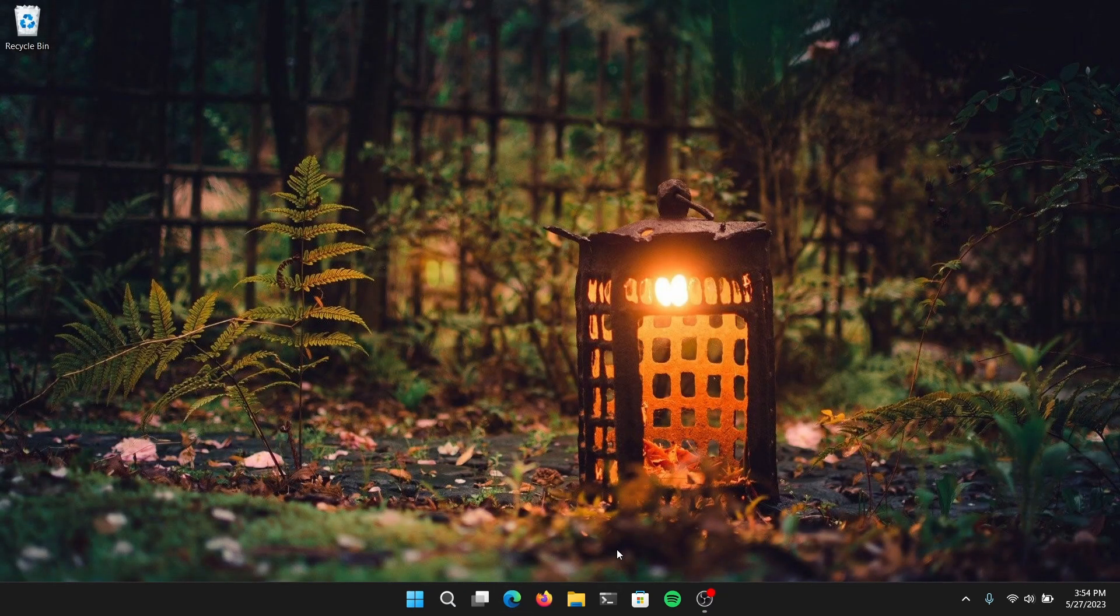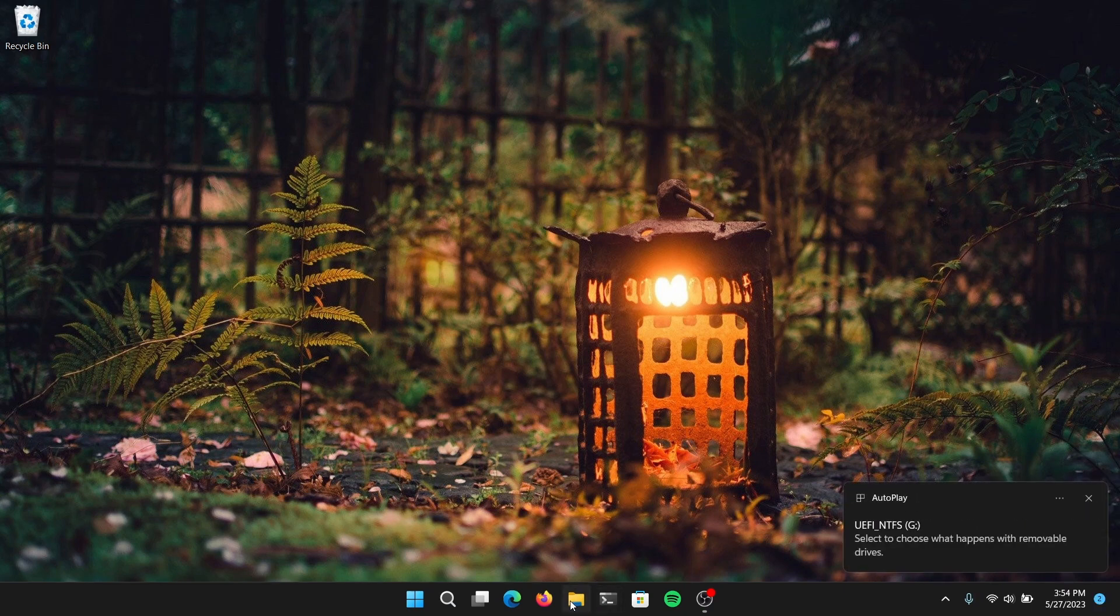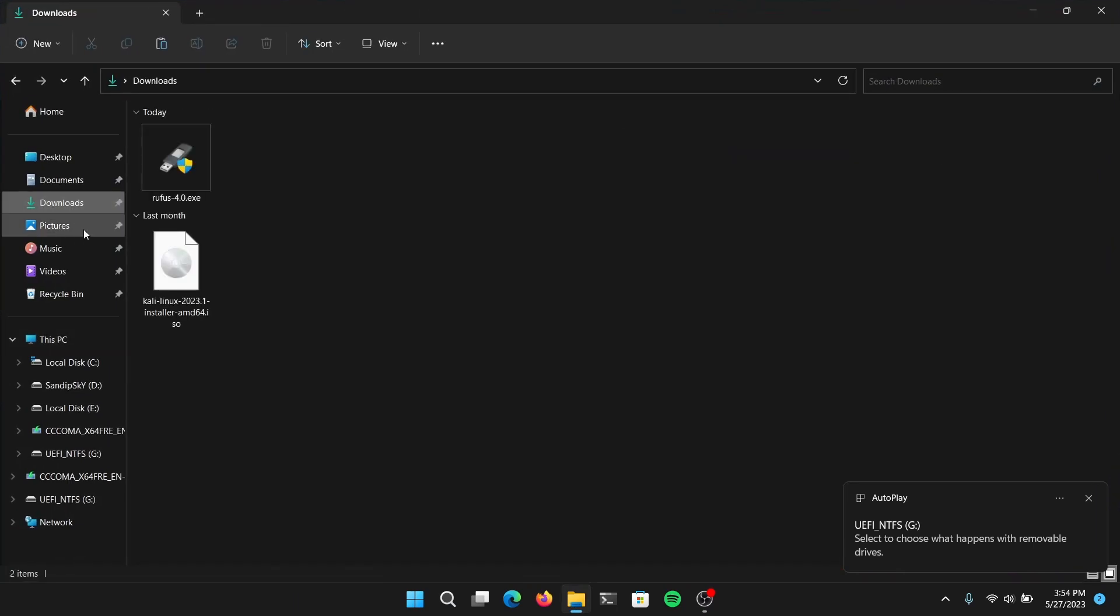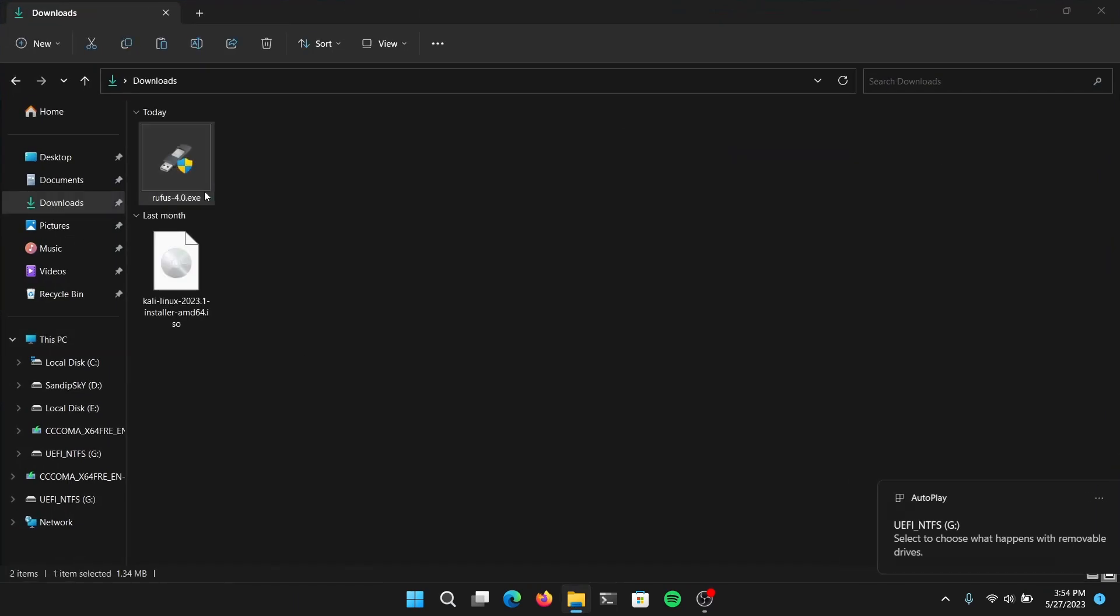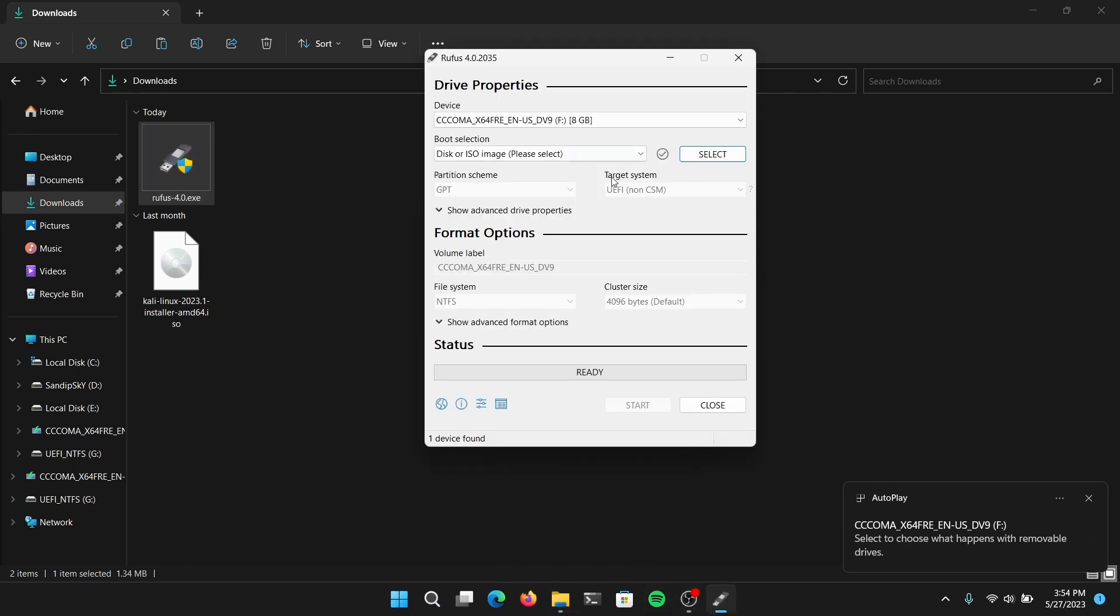After you have downloaded both files, close your web browser and you need to insert your pen drive which is at least 8GB. Please make sure to backup pen drive data before proceeding because it will wipe all the pen drive data. After that, go to your downloads folder and open Rufus.